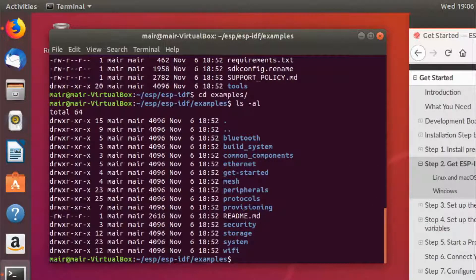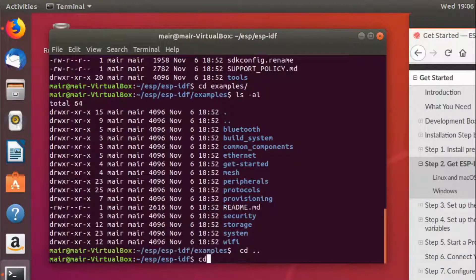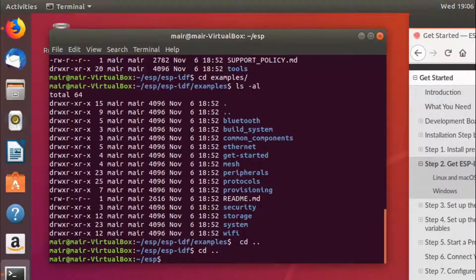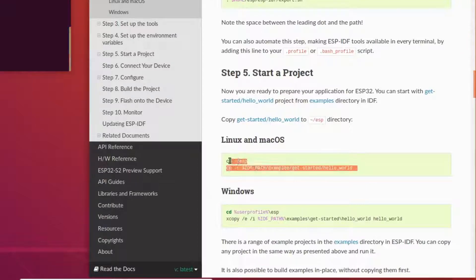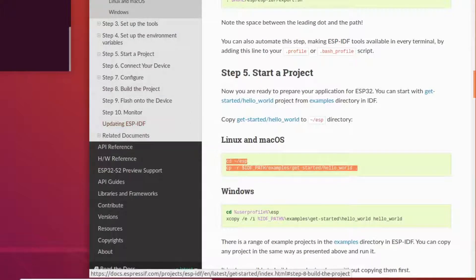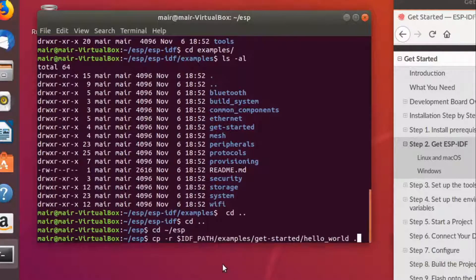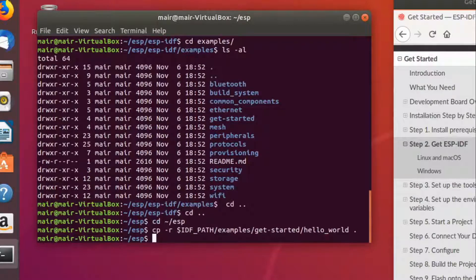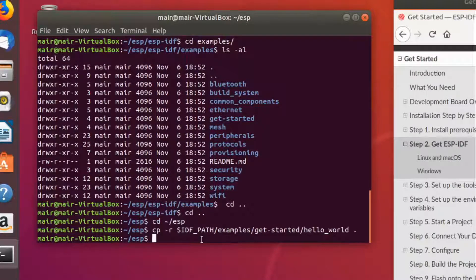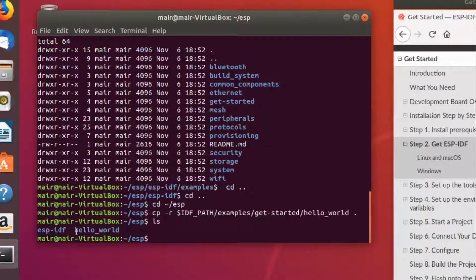So we'll copy that to the local directory we were in. As follows. CD through to the ESP and then copy that directory. So if we go ls over here, we should see this hello_world. Now let's cd into that.